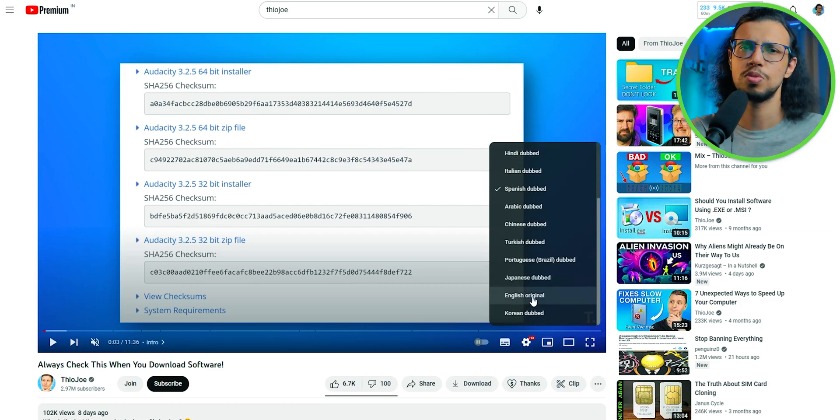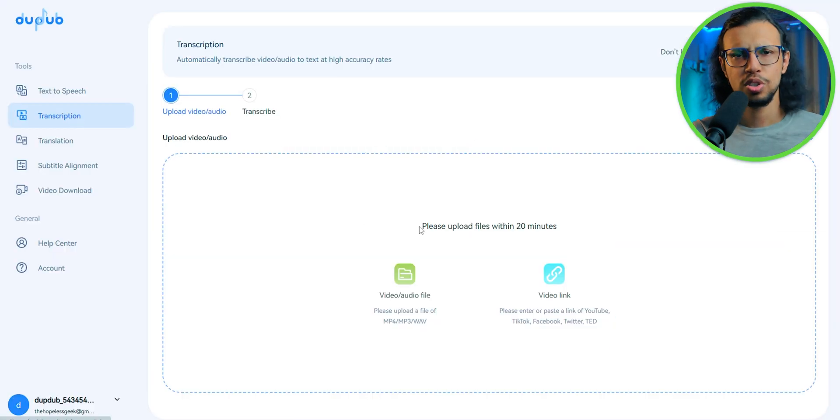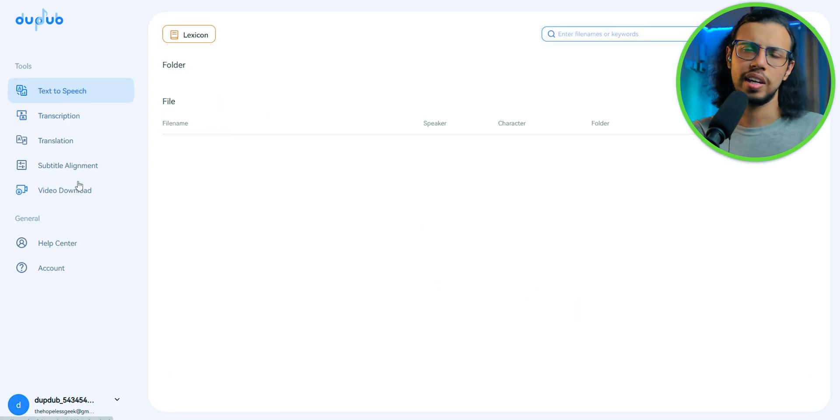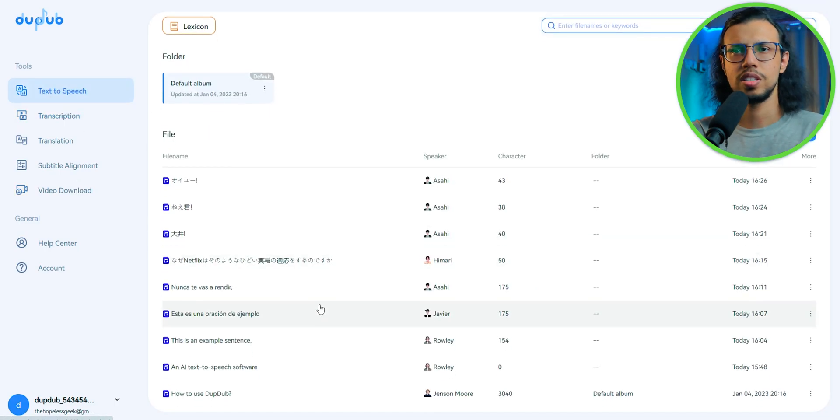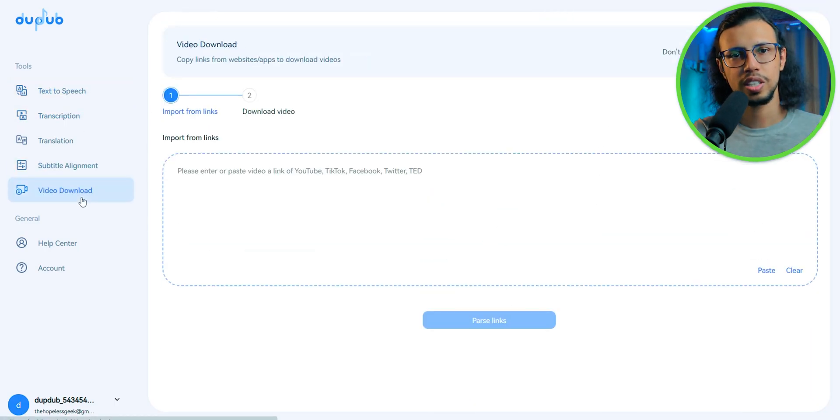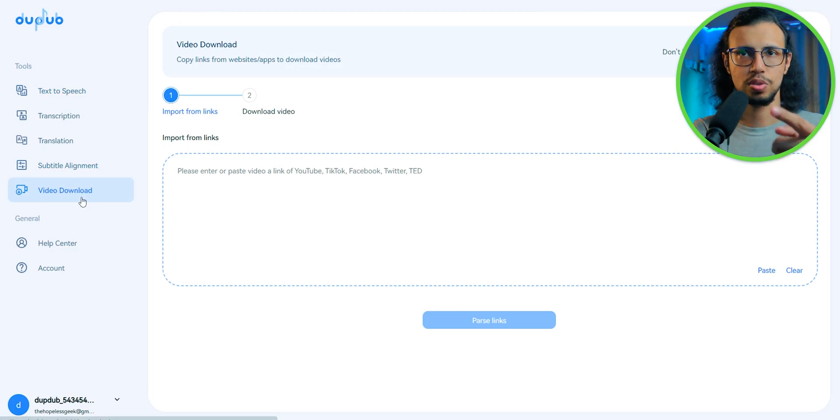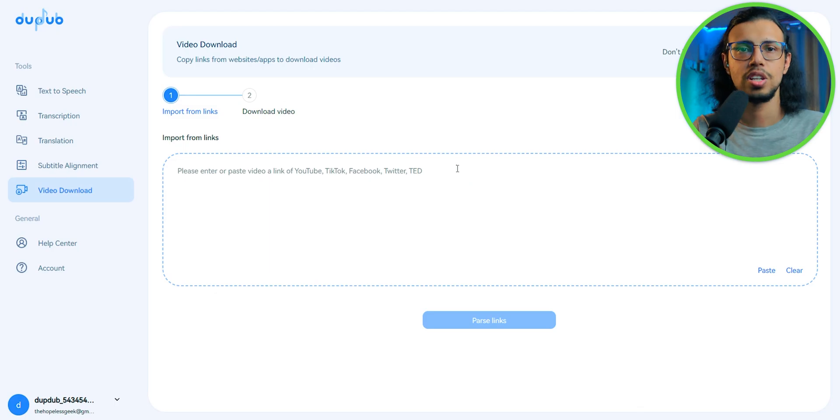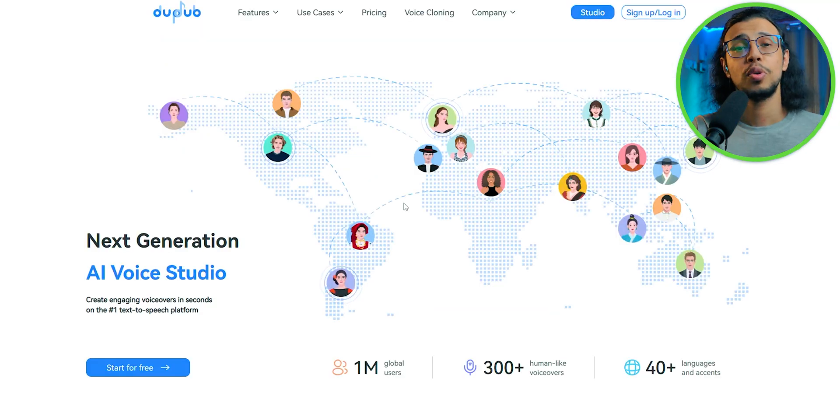Same procedure. You make your video as usual in English or any of these supported languages. You convert that into text using the transcription feature. You convert that transcription into another language and then generate voice for it. That's it.